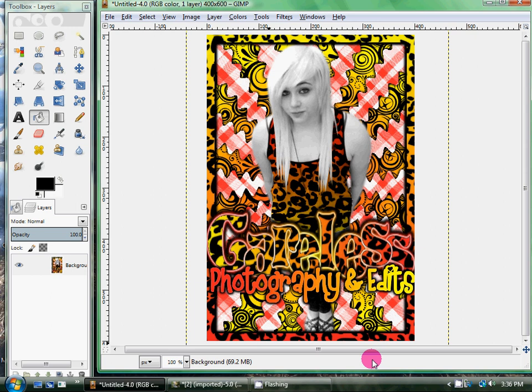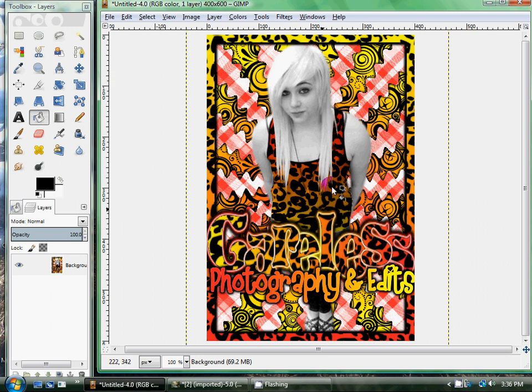Hey everybody, Christina Careless here. Today I'm going to do a GIMP tutorial on how to create a preppy edit. This is my example of a preppy edit — they have vectors and everything like that. So we're going to go ahead and get started.